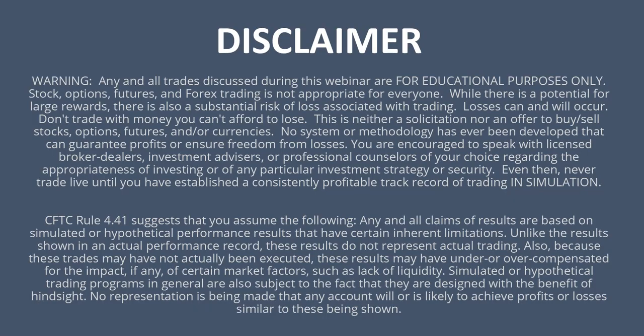Please remember all the trades we discuss are for educational purposes. You could lose money trading futures, so trade carefully.